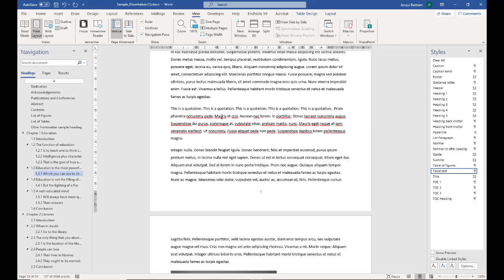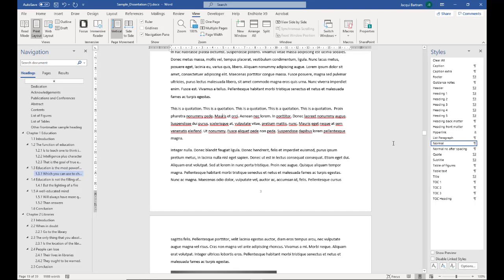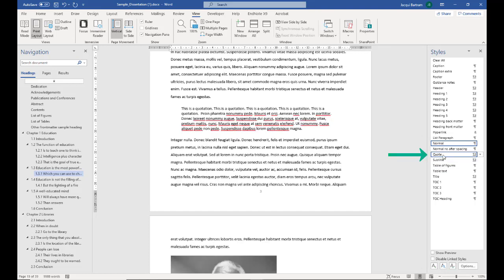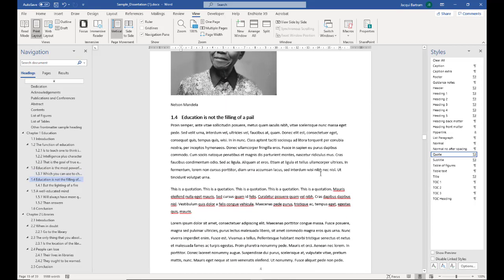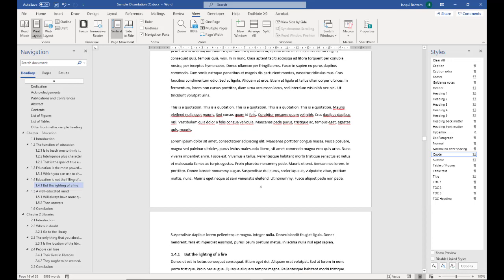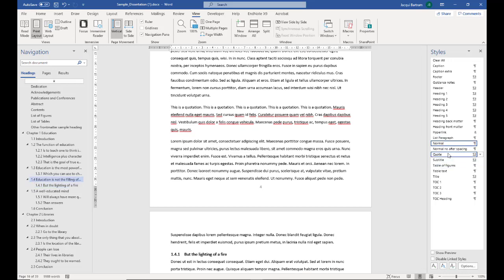Again, if I just click into that paragraph, I can apply the quote style and that will switch it to single line spacing, which you also need, and do all of the other formatting for you. There's another one a little bit further down. So just click into that paragraph, click on the quote style. So styles are really useful for quickly automating the formatting within your document.